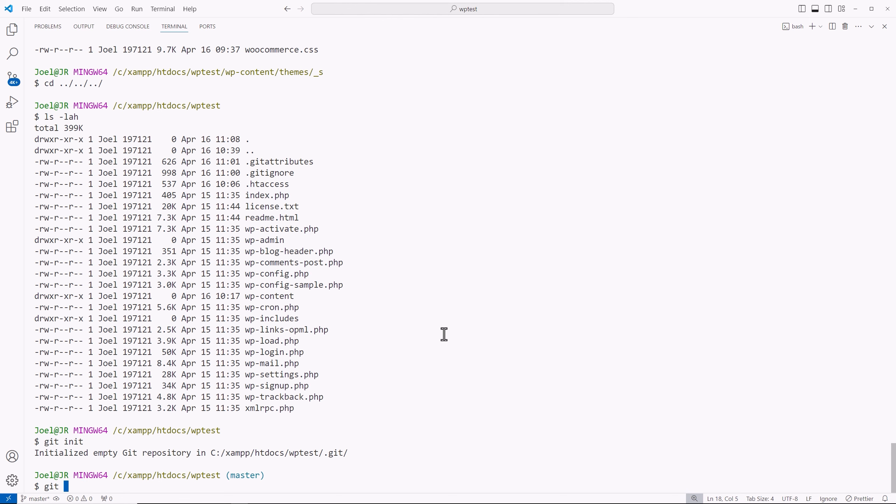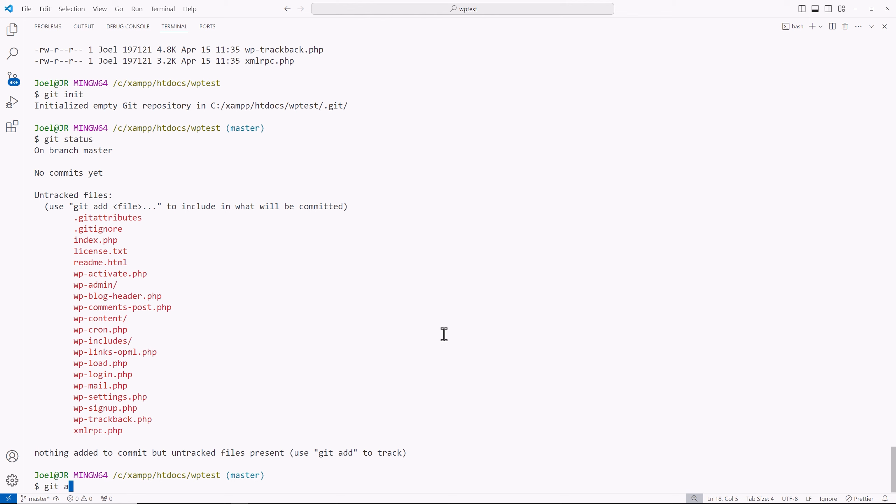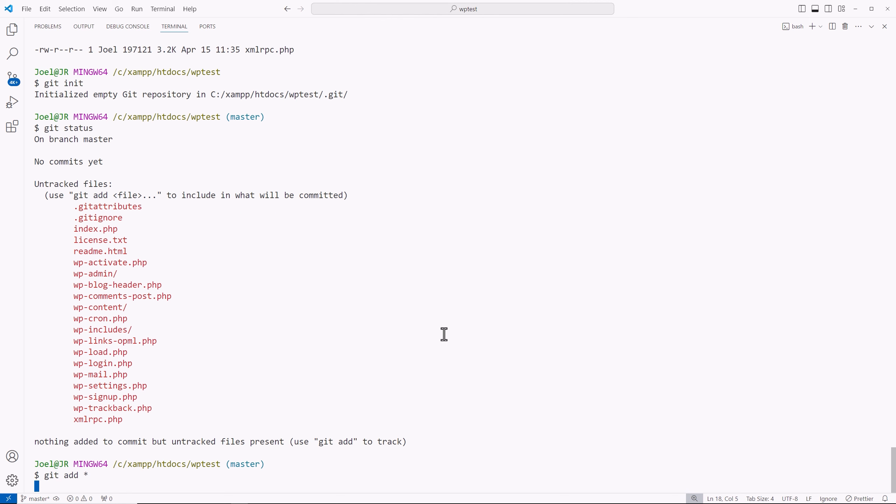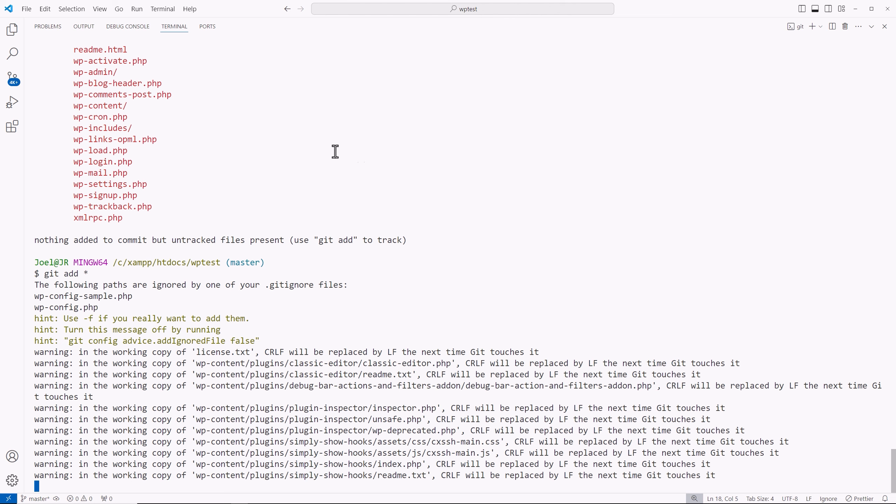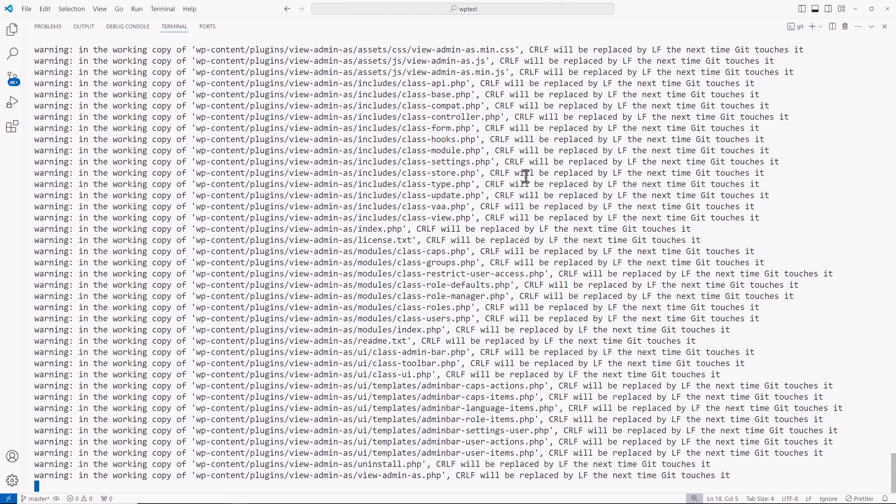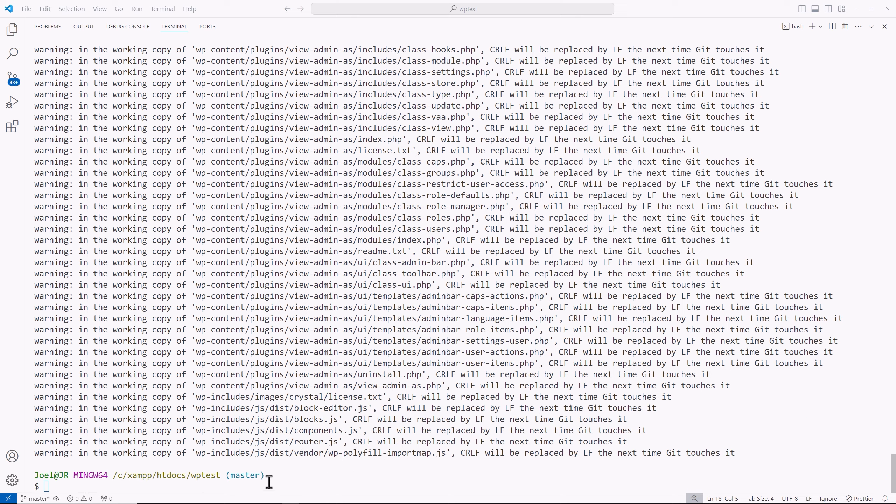So git status, git add asterisk, enter, we'll start the process of tracking what needs to be tracked. And again, it's respecting the rules within our git ignore file. Part of what you see here is the warning that in the working copy, the windows and lined endings will be replaced with the Linux line endings.